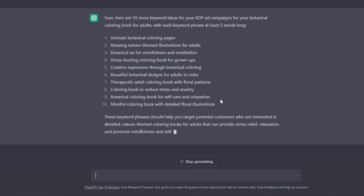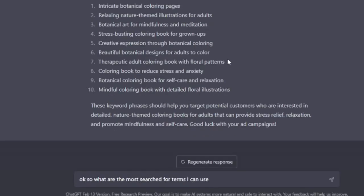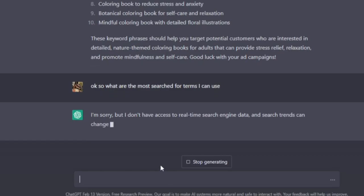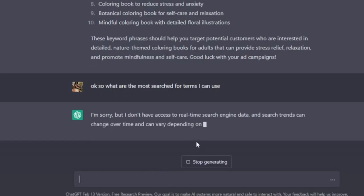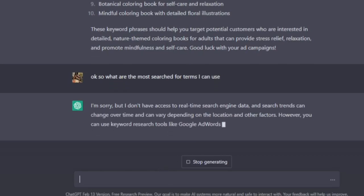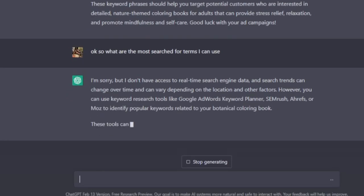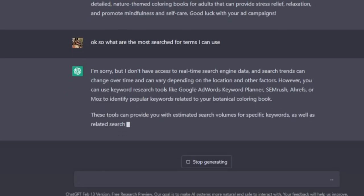You can say give me some that are four words long, for example. And I'm going to be very ambitious here and ask what the most searched for terms are. I'm pretty sure, okay, I'm sorry, I don't have access. Of course it doesn't. But you know, you can use this to test some campaigns when it comes to going for, if you're going for a really competitive niche and you don't want to spend too much.